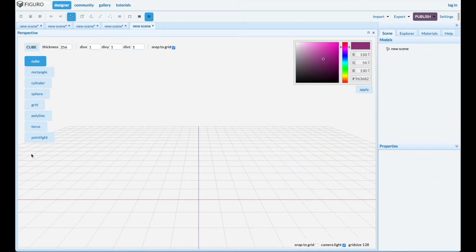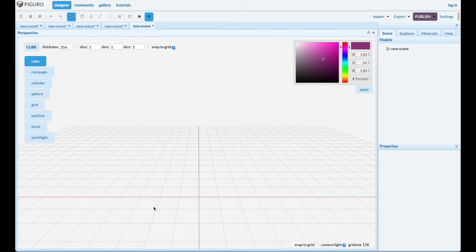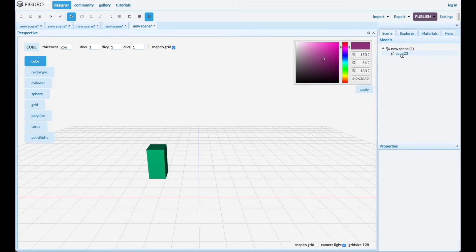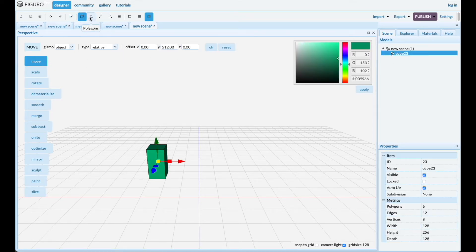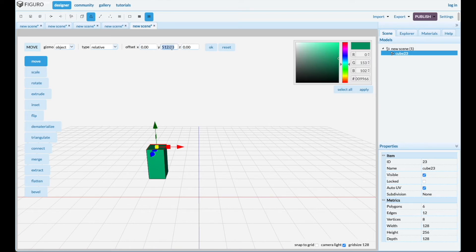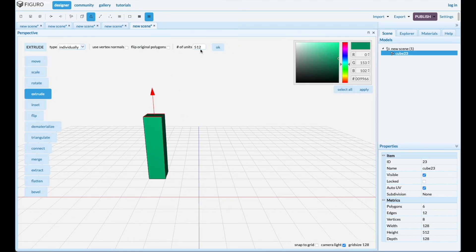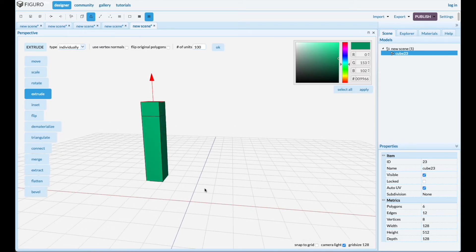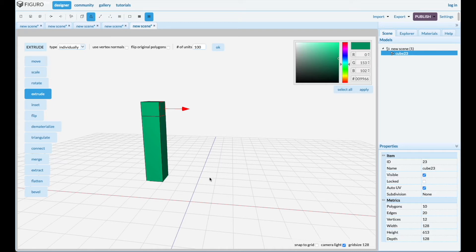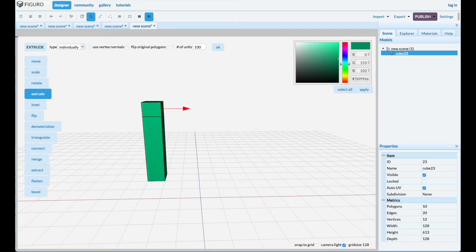Let's do another one using extrusion only. Put the leg down over here, select the top, make it taller like before — 256 relative. Let's extrude it for the tabletop, 100. Now we're gonna go across and put the leg down over here, so select that one and extrude it. Each square here is 128 by 128, so when I want to go across it's 512.